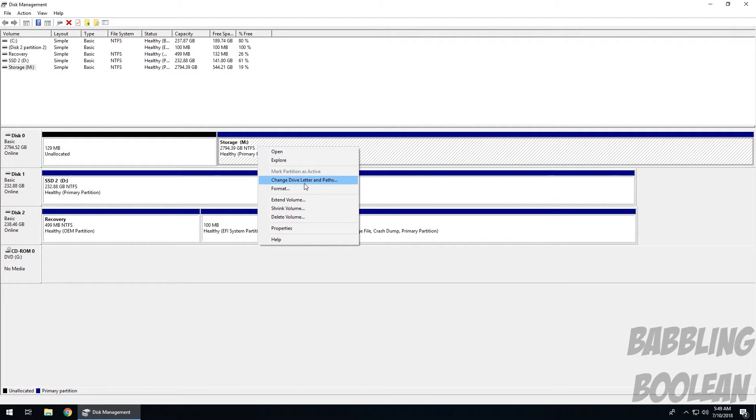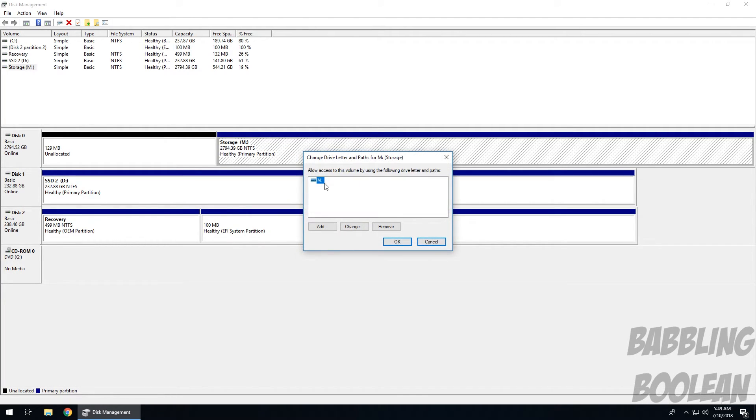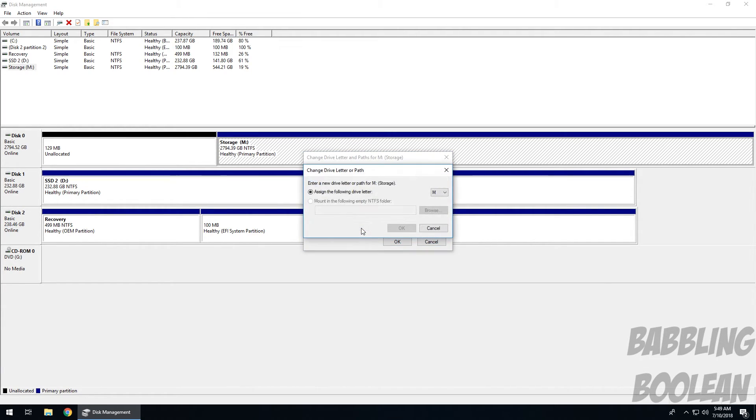And you see right now it's set to M, it's already highlighted. I'm going to click change, and here I get to choose which letter I want to change it to. So I want to change it to E, okay.